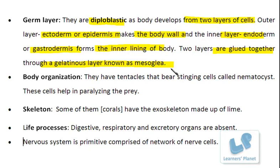The body cavity is actually limited to the gut region and is known as the gastro-vascular cavity. So if a question comes like 'in which organism is the gastro-vascular cavity present?', one of the examples is hydra, which of course belongs to the group Coelenterata.